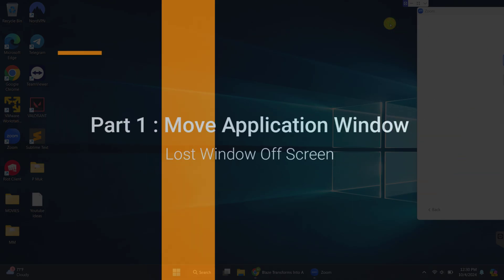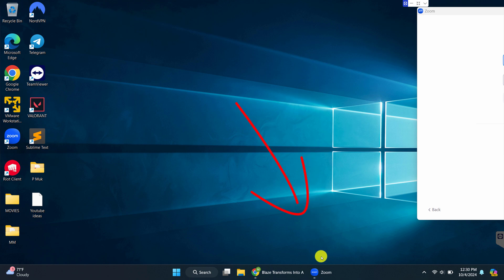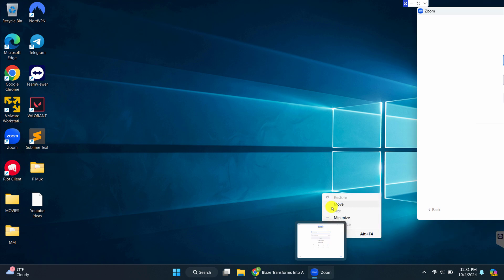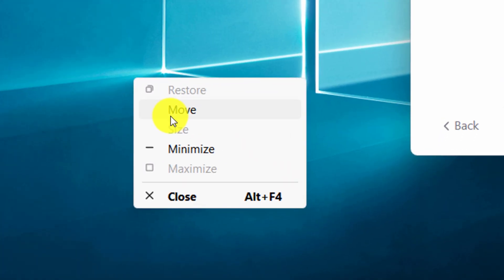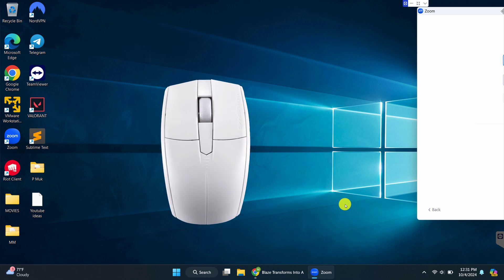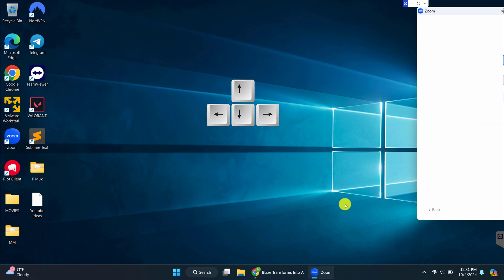So let's imagine that we can't see the top bar of this Zoom application window, and that there is no way to move the whole window back to the desktop's viewable area. First, you're going to want to hover over the Zoom application tab in the taskbar. Then the preview window will appear. Hover over the preview window and right click with your mouse. Here you can see the move option. Left click on move. Now take your hand off of the mouse and go to the arrow keys on your keyboard.